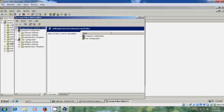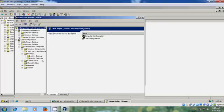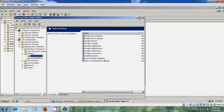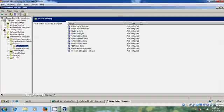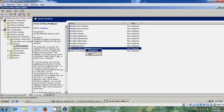Come to User Configuration and expand Administrative Templates. Here expand Desktop and please select Active Desktop. In the Extended tab, please select Active Desktop Wallpaper. Right click and come to Properties.